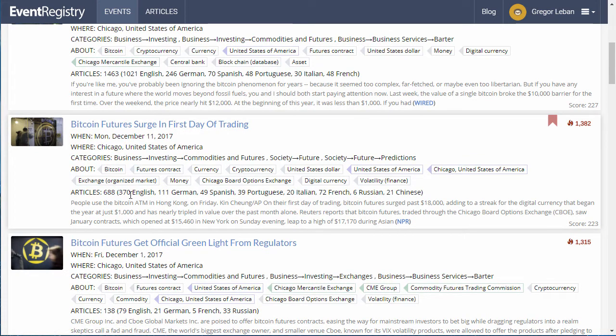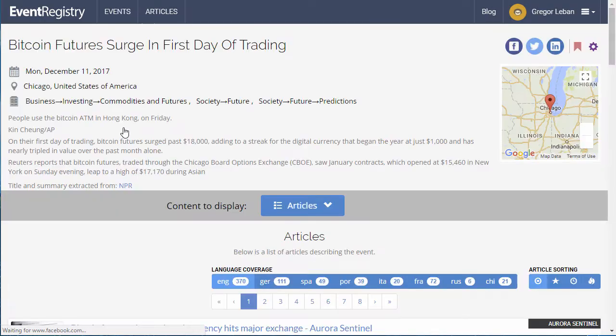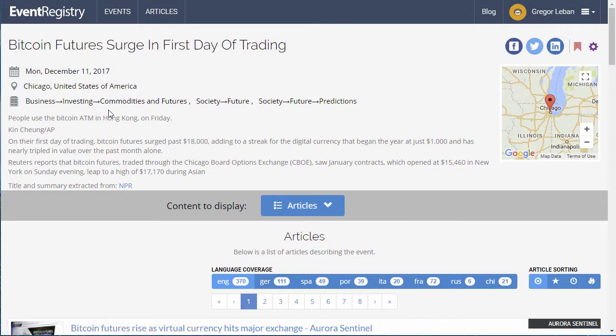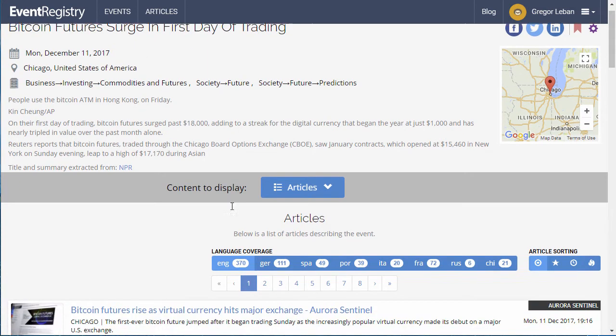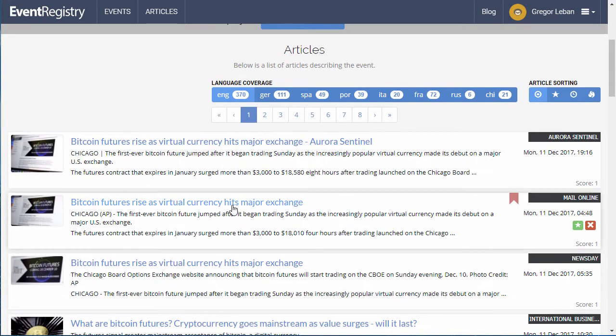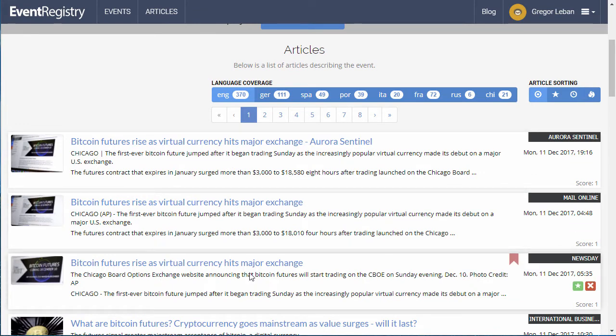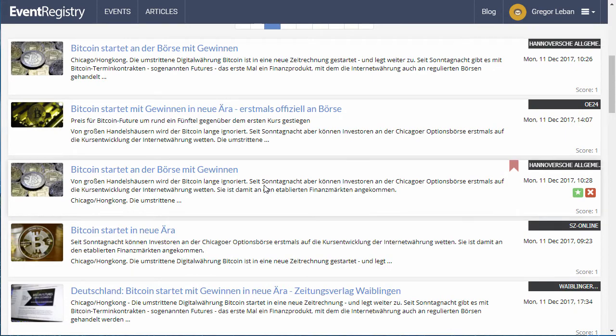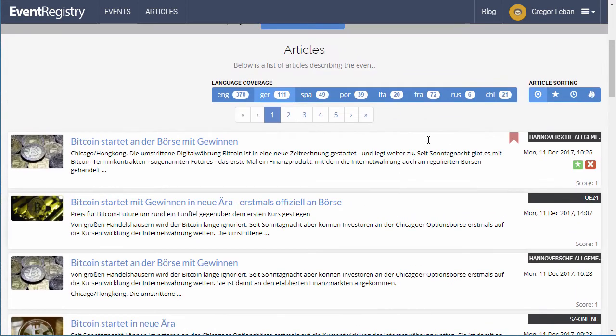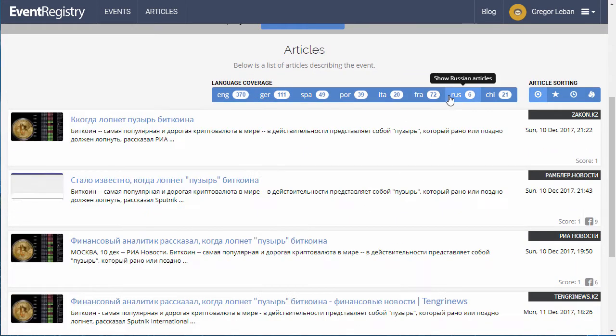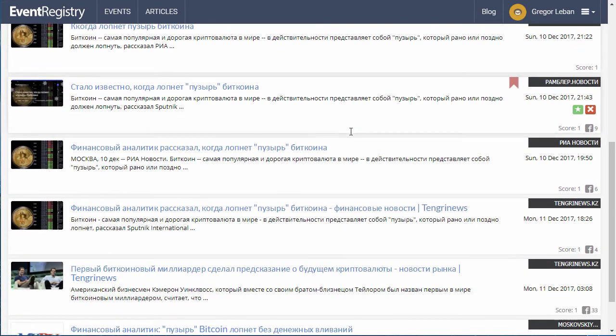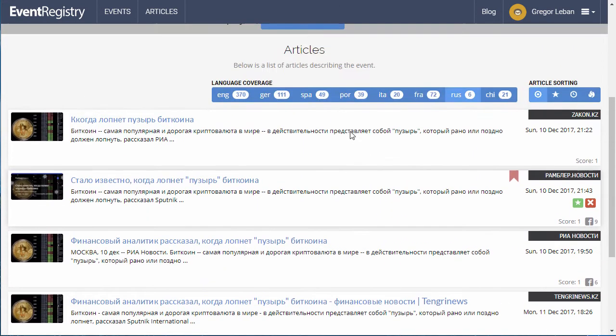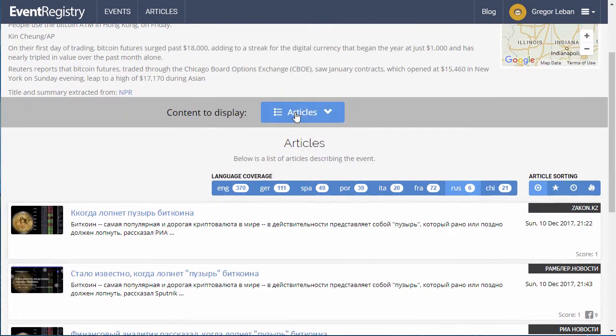Here is an example of an event that was reported on in almost 700 articles. By opening the event page, you can learn various details about it. You can see the full list of news articles in different languages reporting about this event. You can also summarize the event with different visualizations.